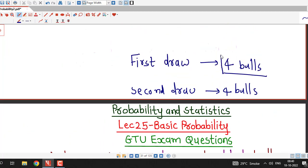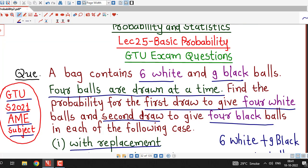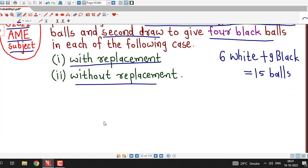With replacement means first they select 4 balls, mark which balls were selected, and put them back into the bag before the second draw. Without replacement means first they draw 4 balls and are not putting them back into the bag before the second draw. So we are asked to find the probability that the first draw gives 4 white balls and the second draw gives 4 black balls in both situations.